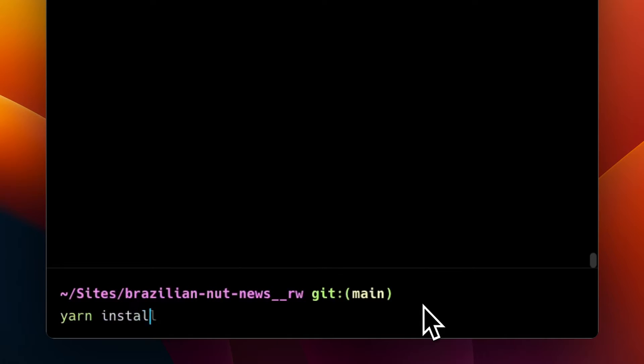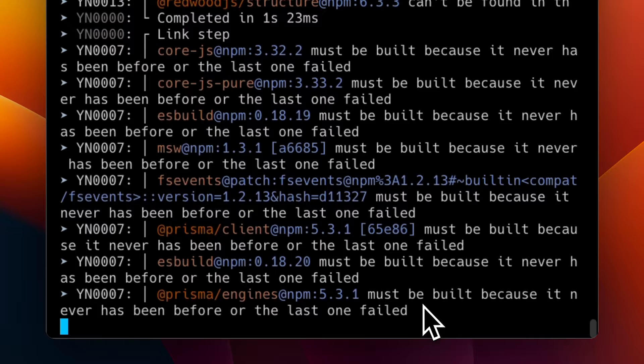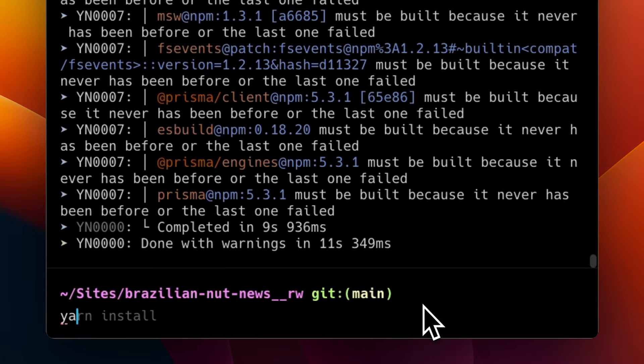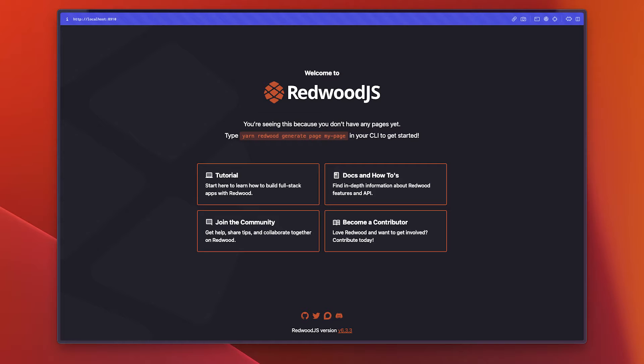Within the terminal, run yarn install to grab all the project dependencies. Then you can run yarn redwood dev, and you should be able to see the Redwood splash screen. Congratulations!